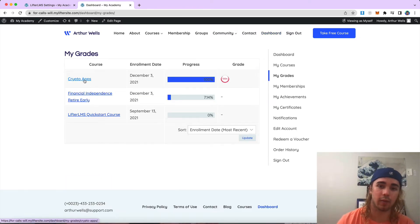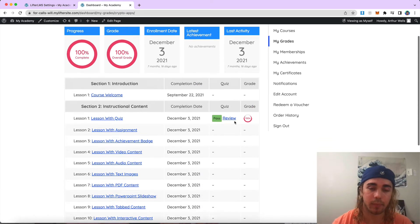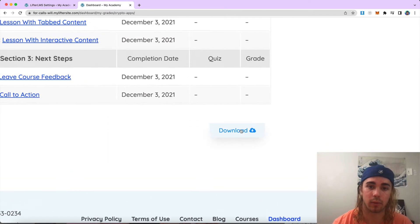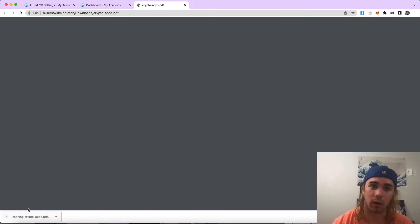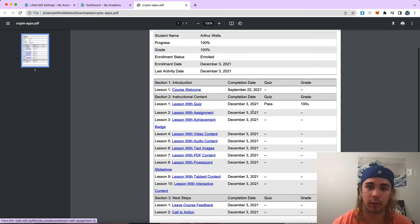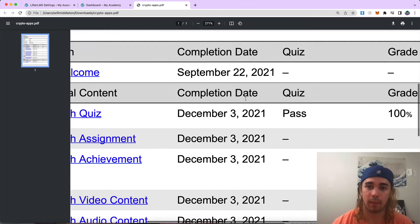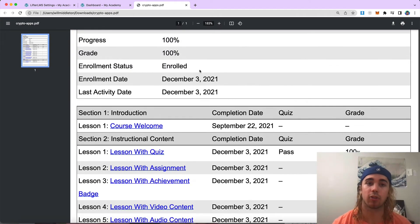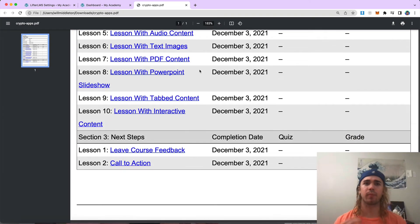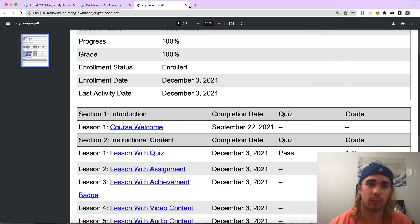I can see any of my courses. If I click into them, all the way at the bottom I have this download feature, which is going to download sort of a report card of my progress throughout this course, my completion date, whether I passed the quiz, what my grade was on the quiz, and a bunch of other data pertaining to the course. So it's sort of a report card style setup for the specific course.